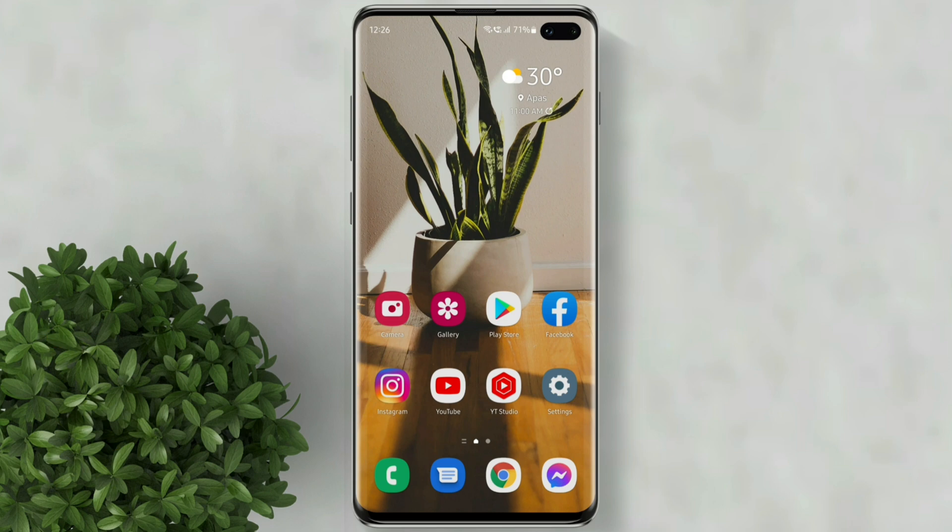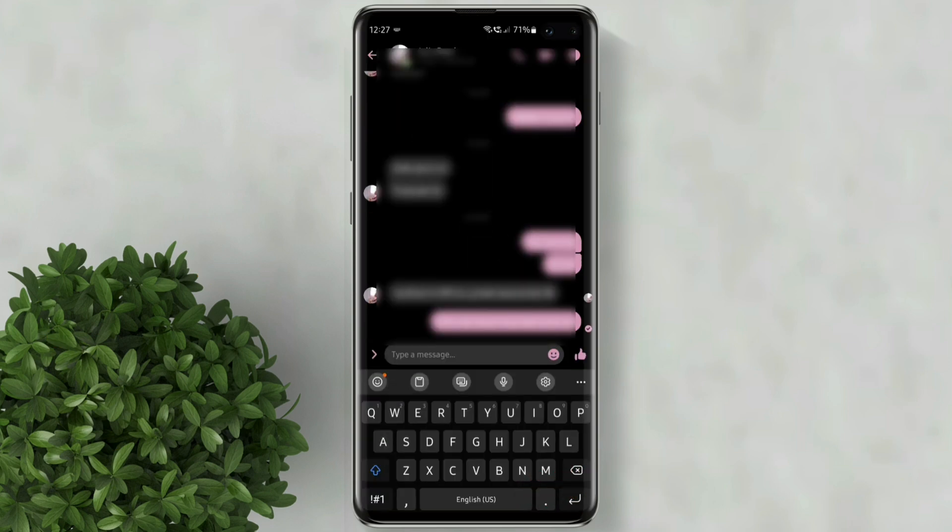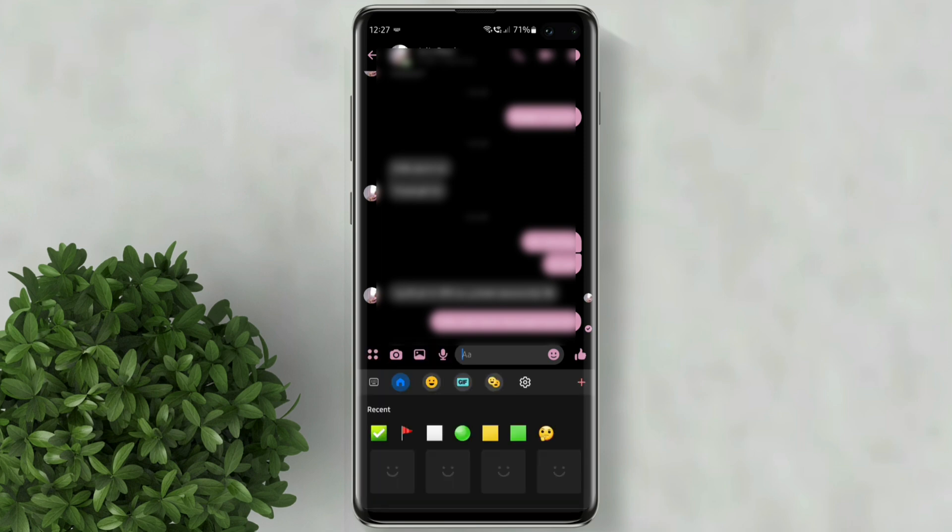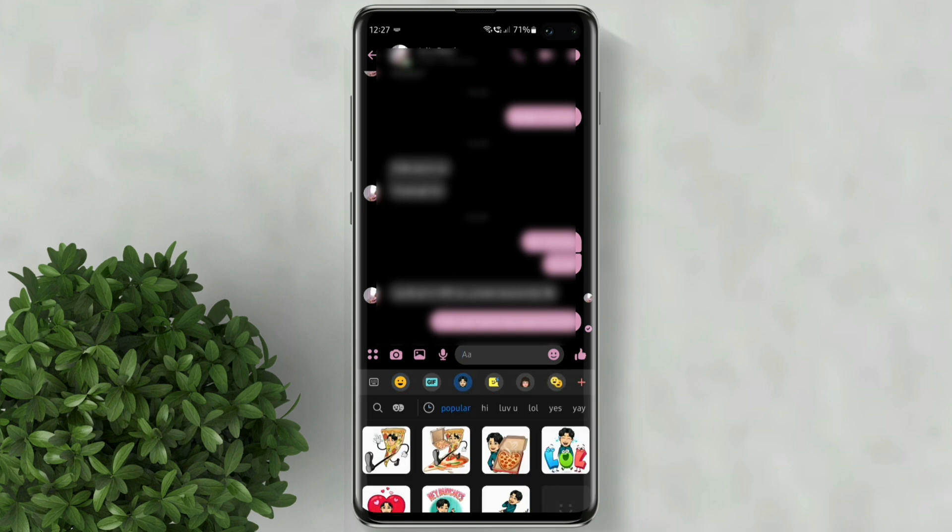Now go to any messaging app. Try to type a message. In your Samsung keyboard you can access Bitmoji by tapping this smiley icon, then click Bitmoji stickers. You can now select any Bitmoji stickers in here.